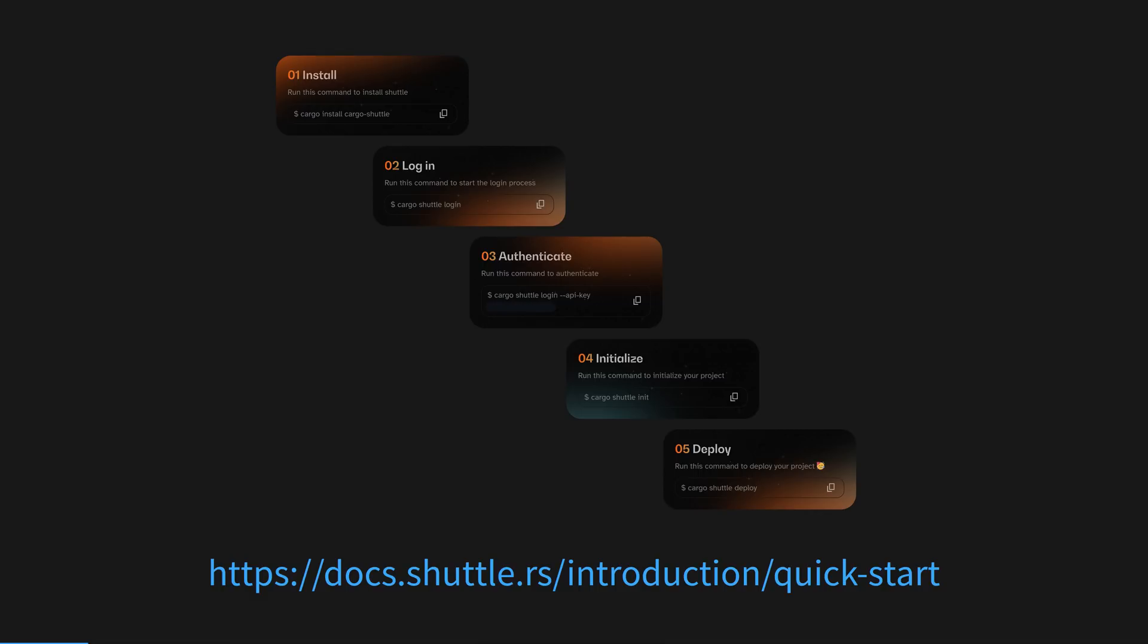To get up and running fast, we're going to follow the five-part Shuttle quickstart in the first half of this video - logging into Shuttle using GitHub, generating an API key, and deploying a Hello World app.